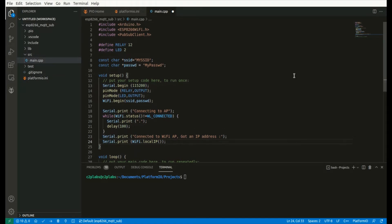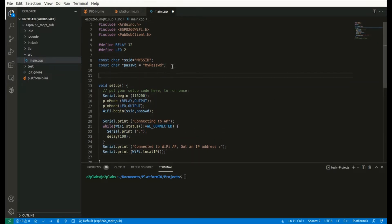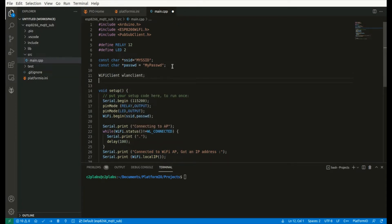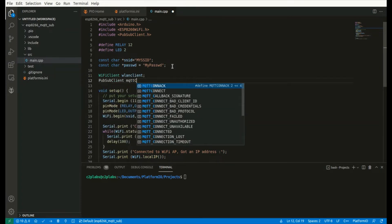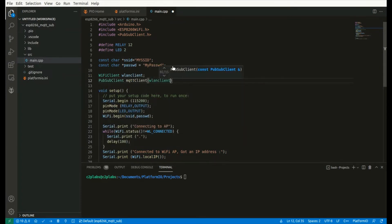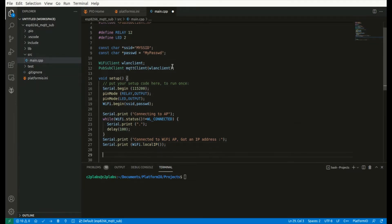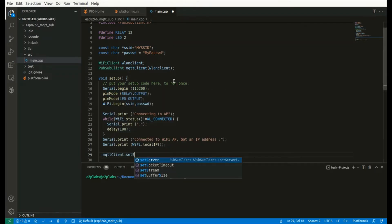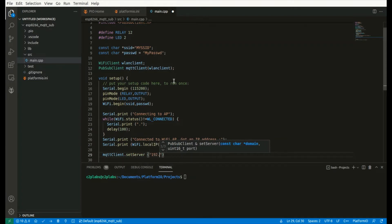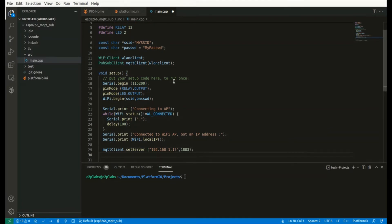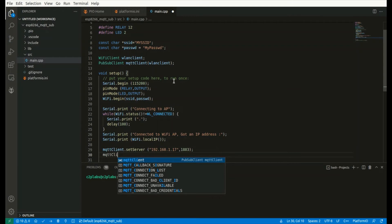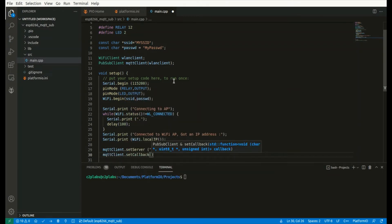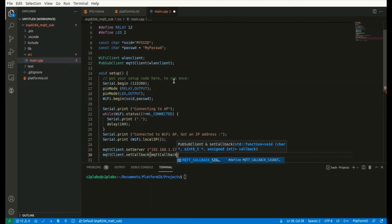Once the Wi-Fi connection is established, let us go to creating the MQTT client. The MQTT client requires a Wi-Fi client, which is a TCP/IP socket connection. Take an instance of WiFiClient and pass it as an argument to the PubSubClient instance. Set the details of the MQTT broker — give the IP address of the Linux machine on which the Mosquitto MQTT broker is running and the default port. Then set the MQTT callback function, which we will implement shortly.